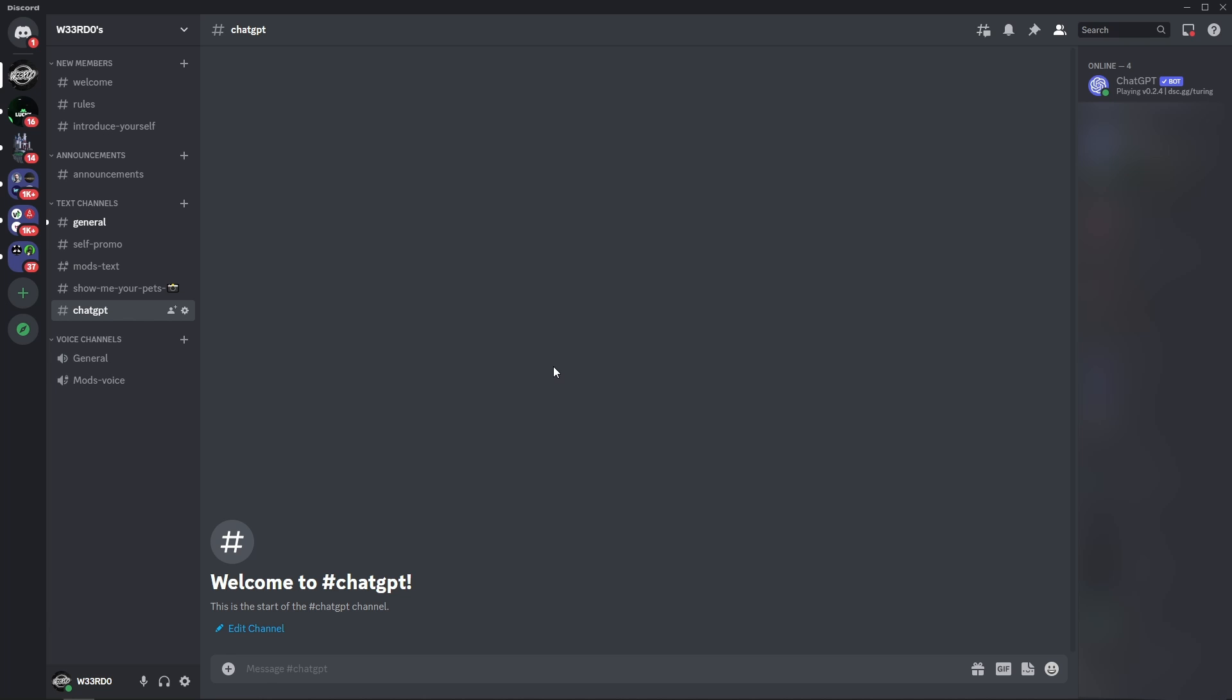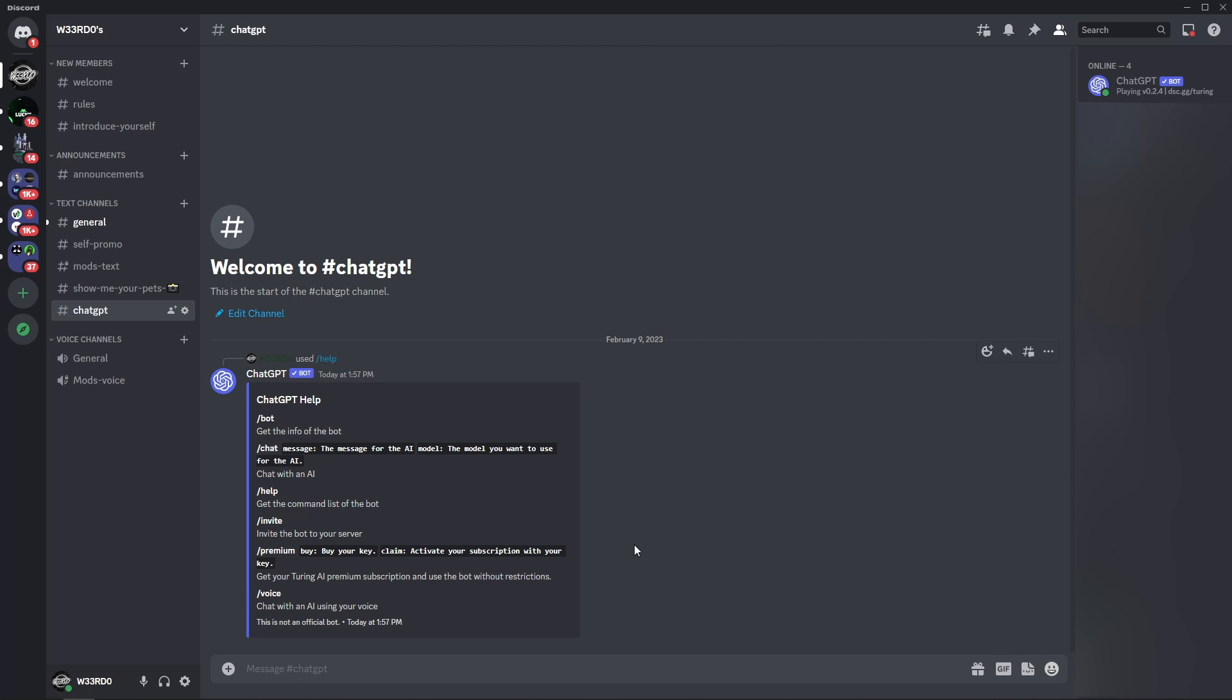You can control the behavior of the bot by using special commands. For example, you can type in slash help and ChatGPT will show you a list of all available commands.